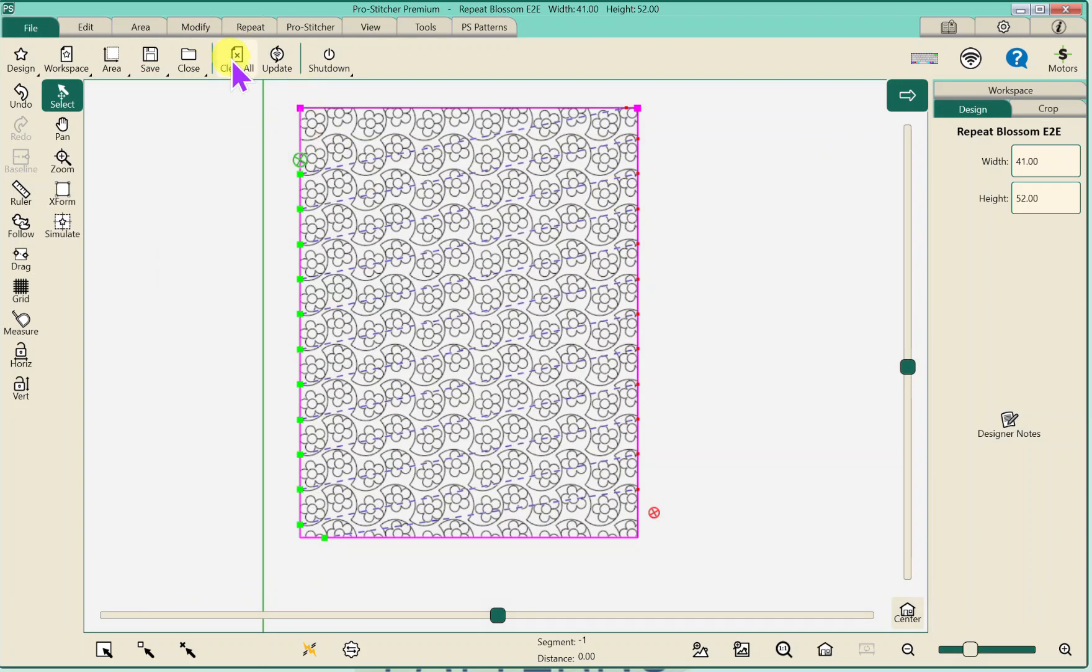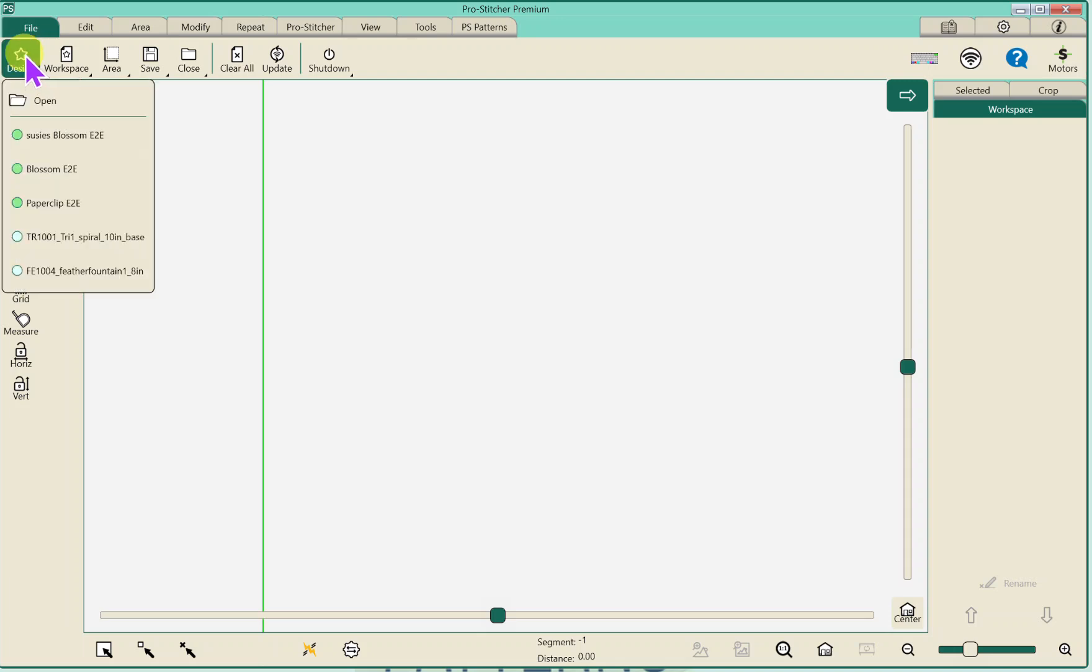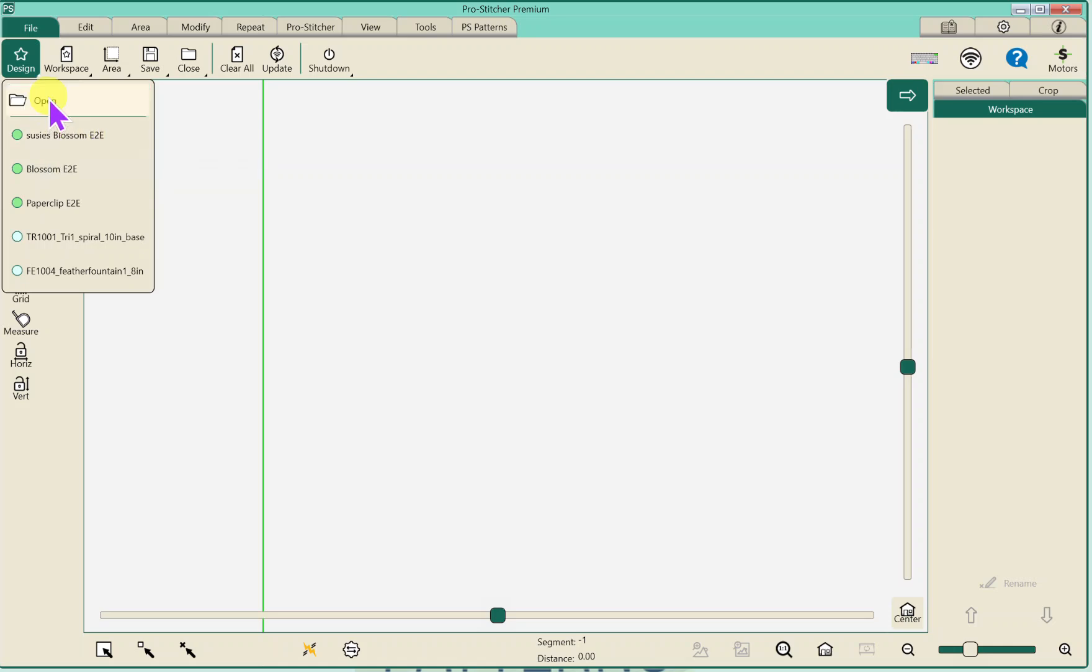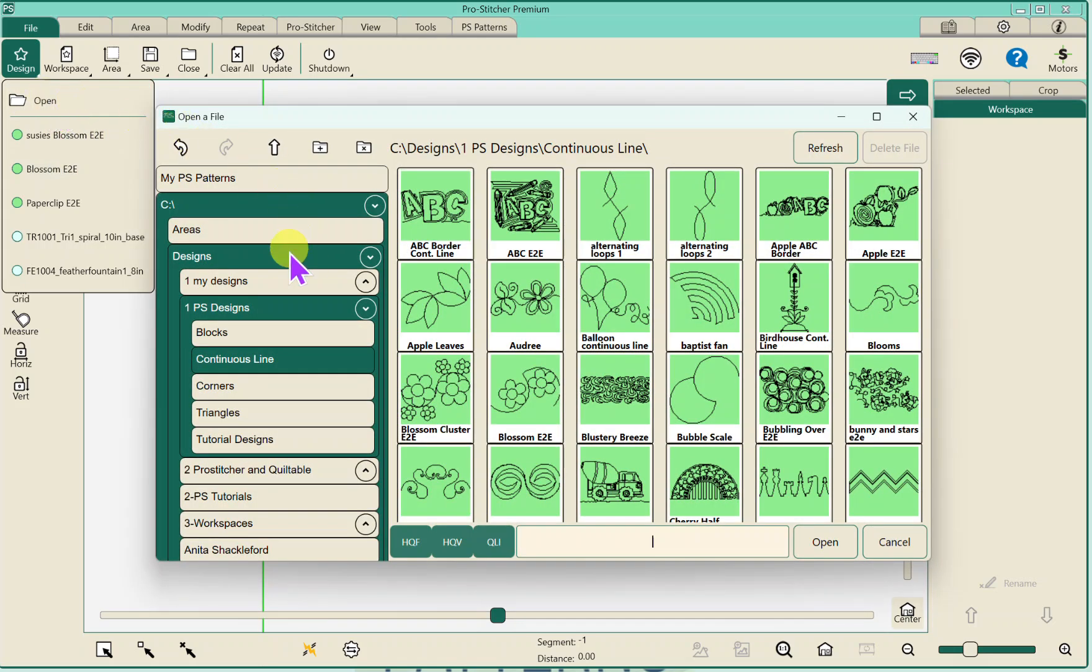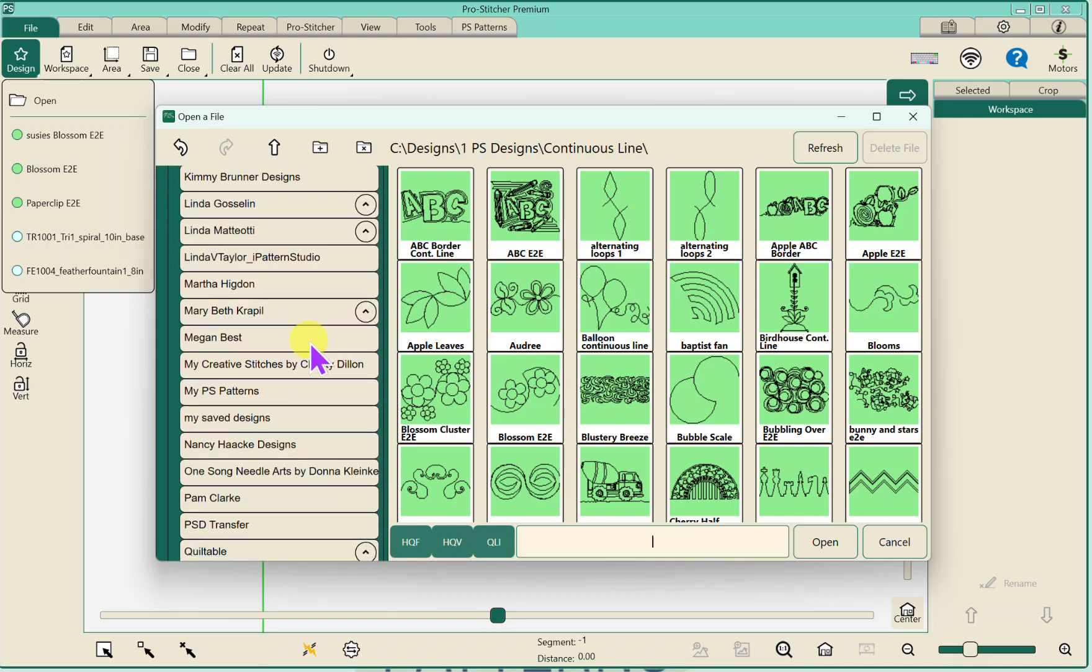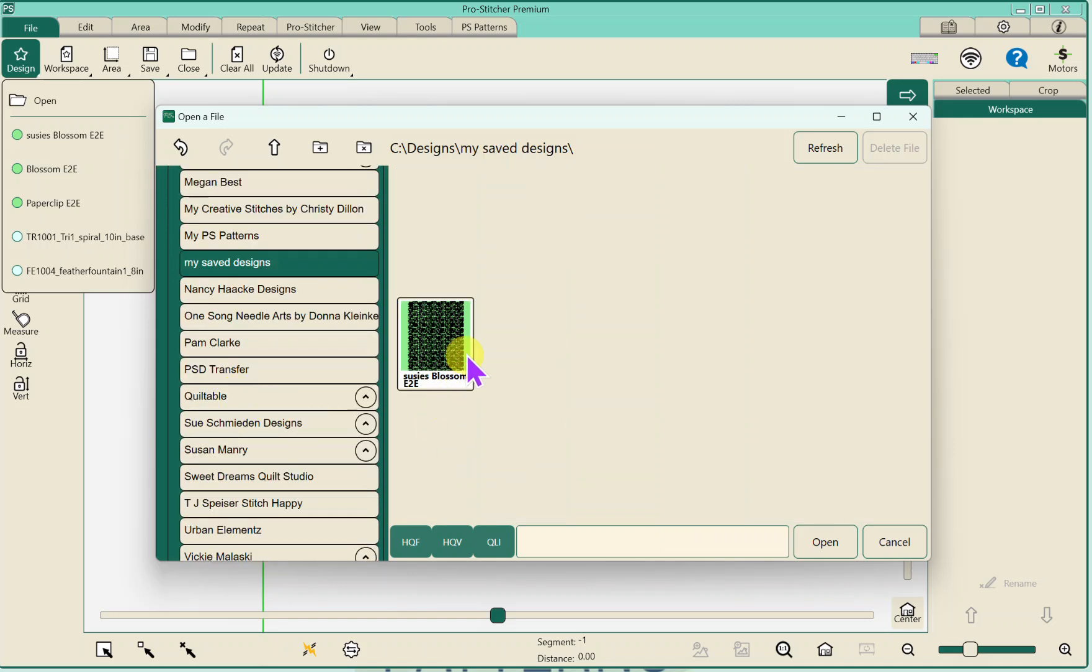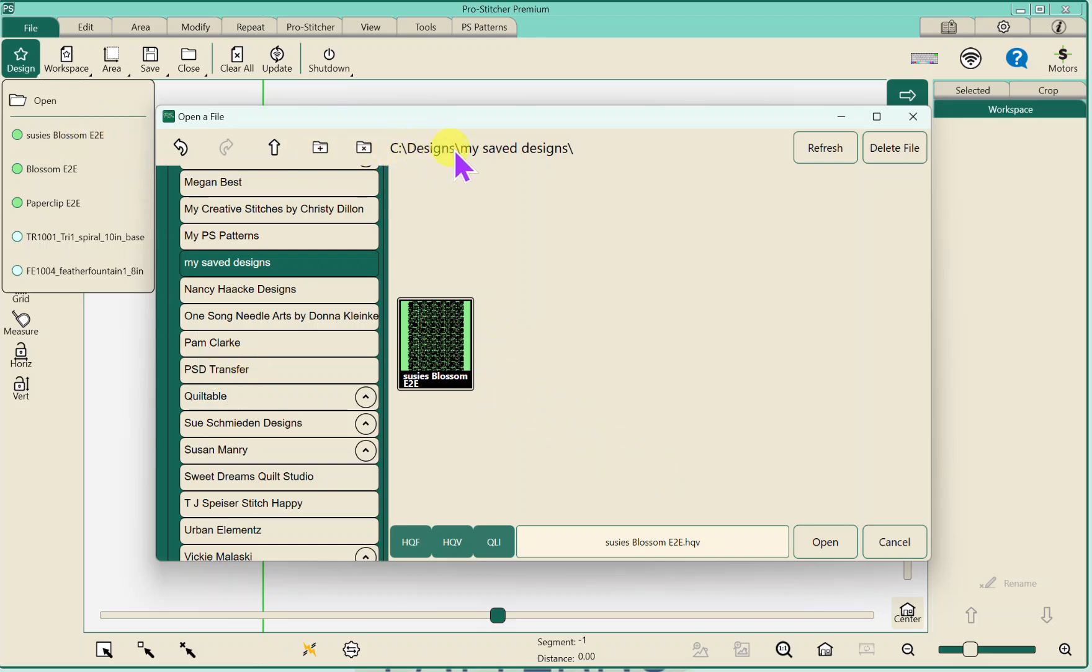And I'm going to hit Clear All. Now, if you've done this on your ProStitcher tablet, and you go to File Design, it's right here. It's the first one. But if you go to Open it, and I go to Designs, and I go to My Saved Designs, that's right here. There it is, as well. So you've got two places to get it. One right here, and one exactly where we saved it. Now, you can take a picture with your cell phone of the address, which is this C, Designs, and My Saved Designs. And I can hit Open.